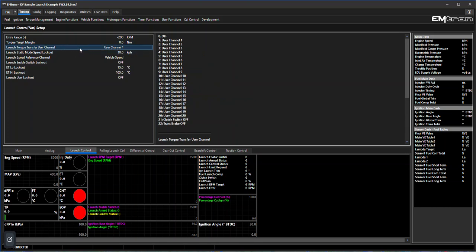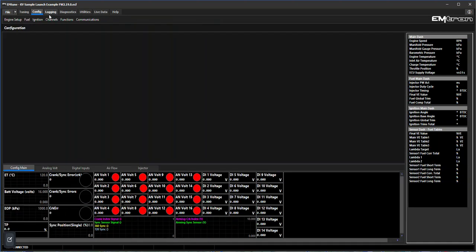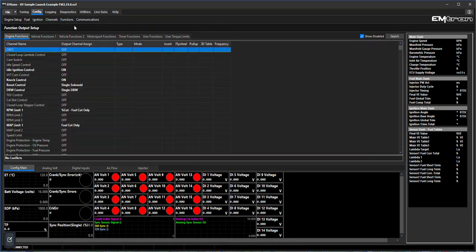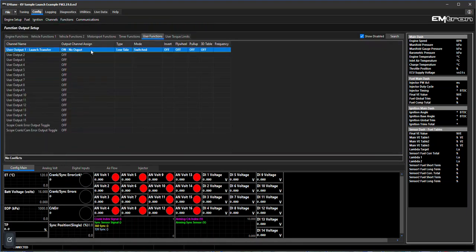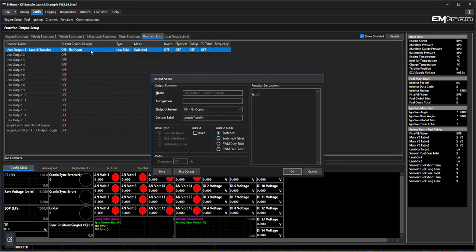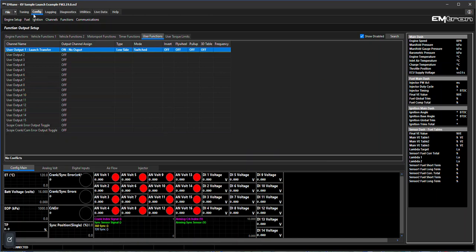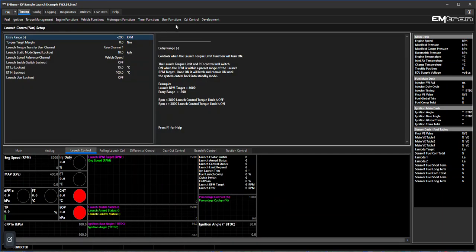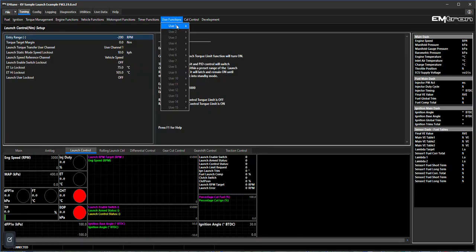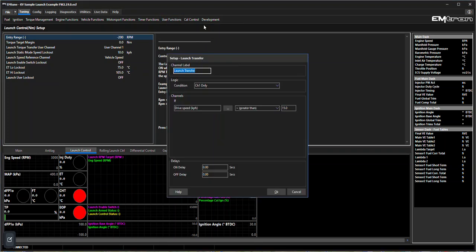This is the major change going from RPM limiting launch control to torque launch control - the introduction of a user channel to transfer the torque to go from static torque to moving torque. It could be attached to either a clutch switch or a trans brake on-off switch. In this case we've attached it to a user channel. Having a look how that's done, we come back across here - you have to activate the user channel first. In this case it's named on launch transfer and it's output and simply switched.